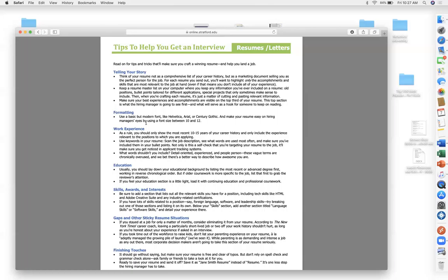Most people — even professors with MDs and PhDs — always focus on me, me, me and their credentials. But a classic example: a guy with a double doctorate from Harvard came to Stratford wanting a part-time teaching position. He had all these awards, papers, and interests, but couldn't answer basic questions like how to deal with a student not handing in work or how to handle poor academic behavior without prying.